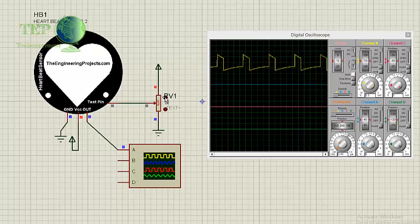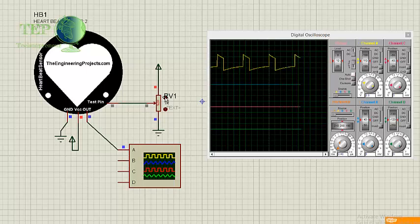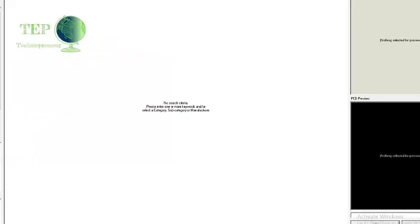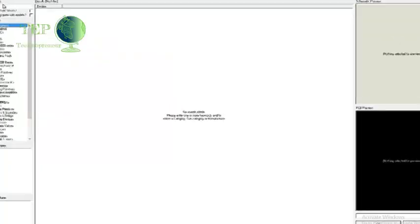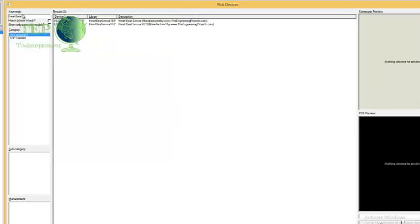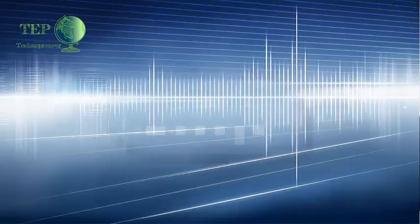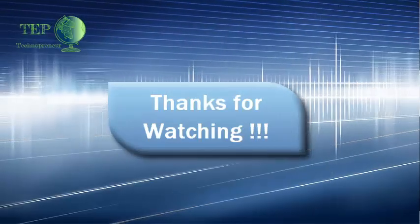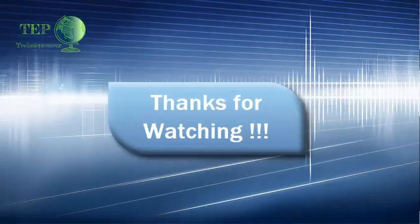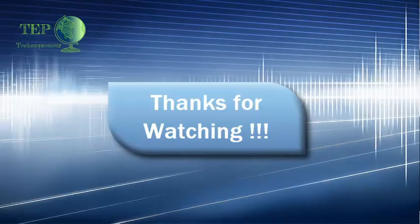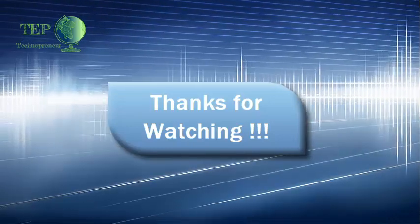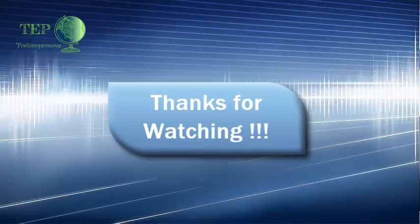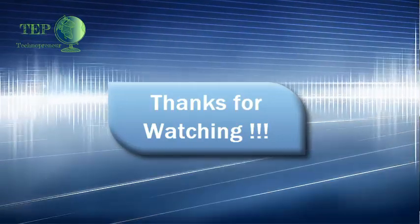So that's all about Heart Beat Sensor Library Version 2 in Proteus. And if you want to use Version 1, then you can also use that. We have both of these versions, HeartBeatSensor1 and HeartBeatSensor2. So thanks for watching and subscribe to our YouTube channel to get these exciting tutorials right in your email. Take care, bye bye.